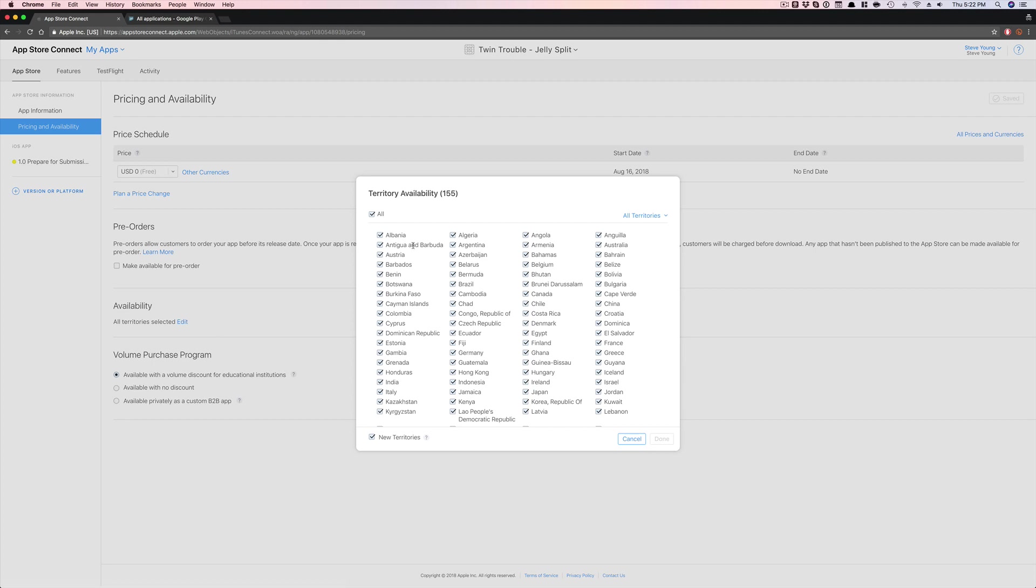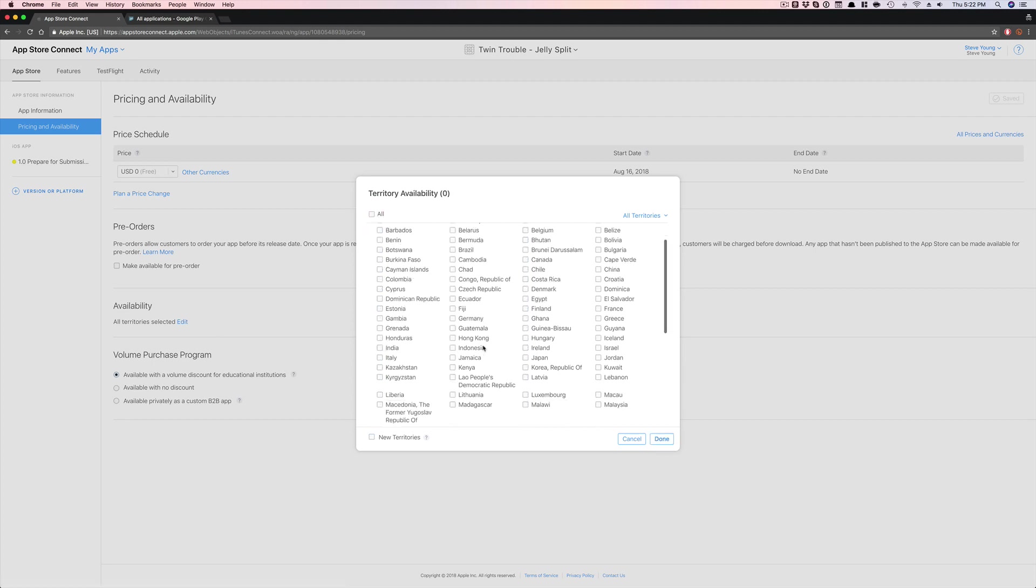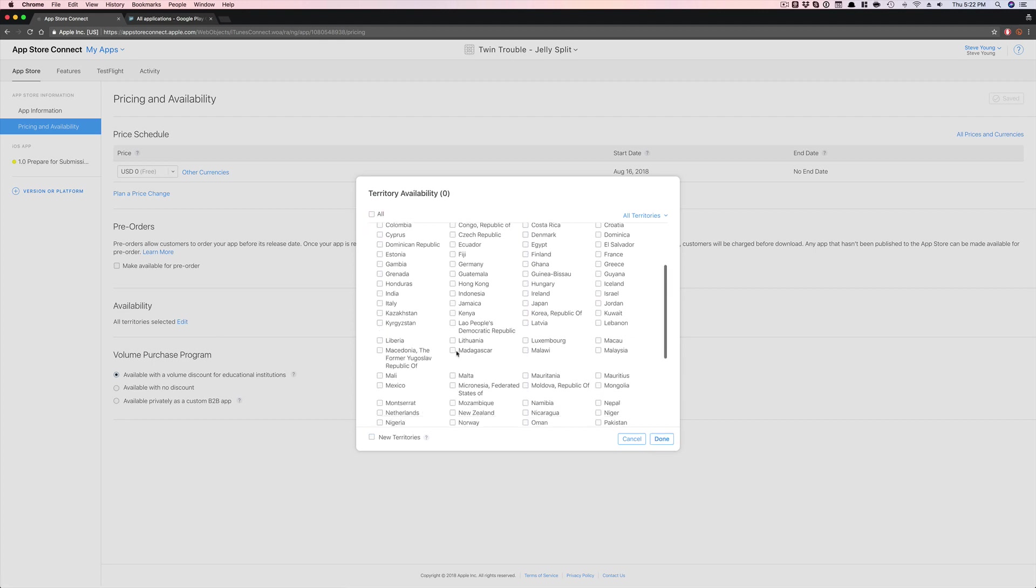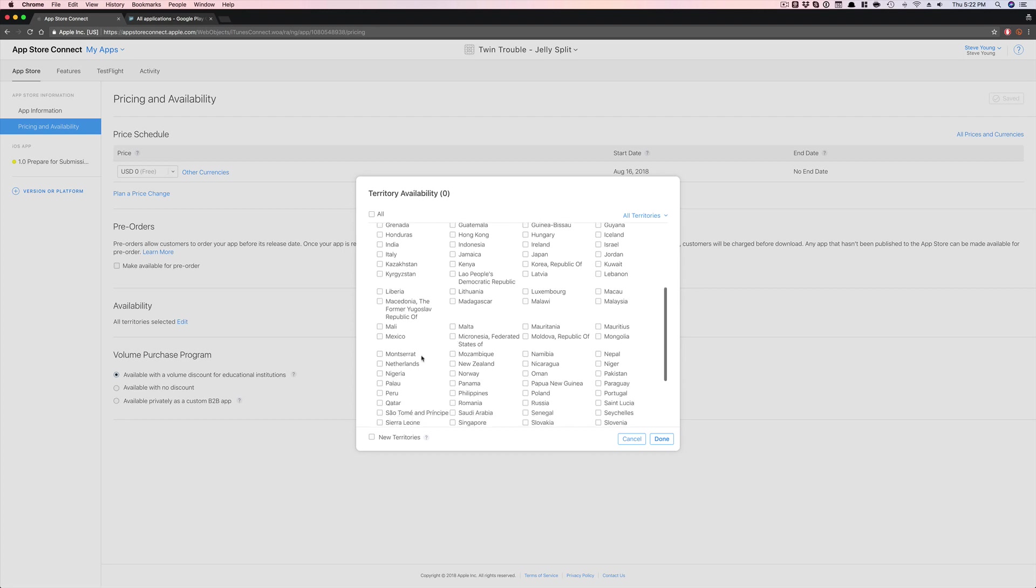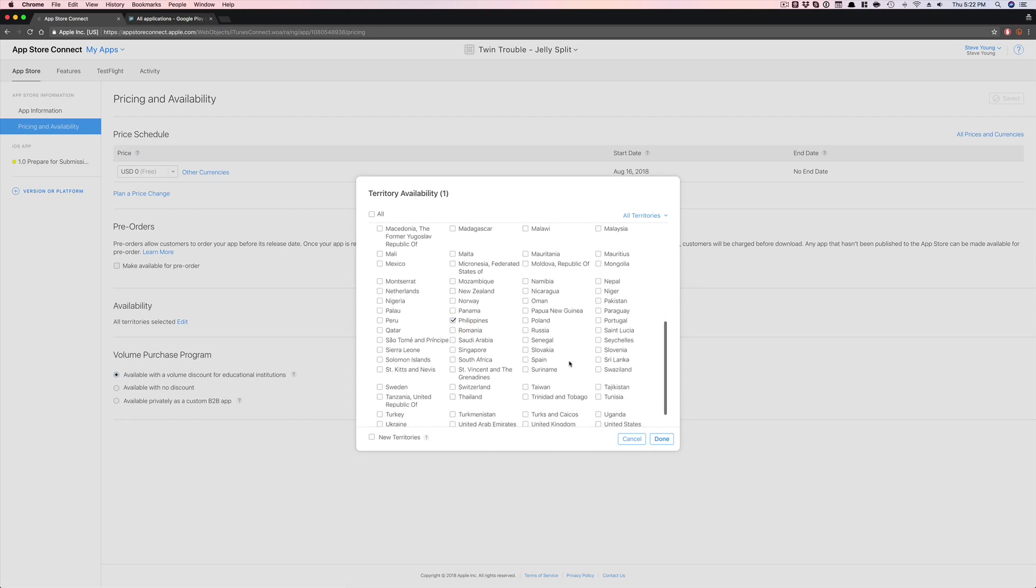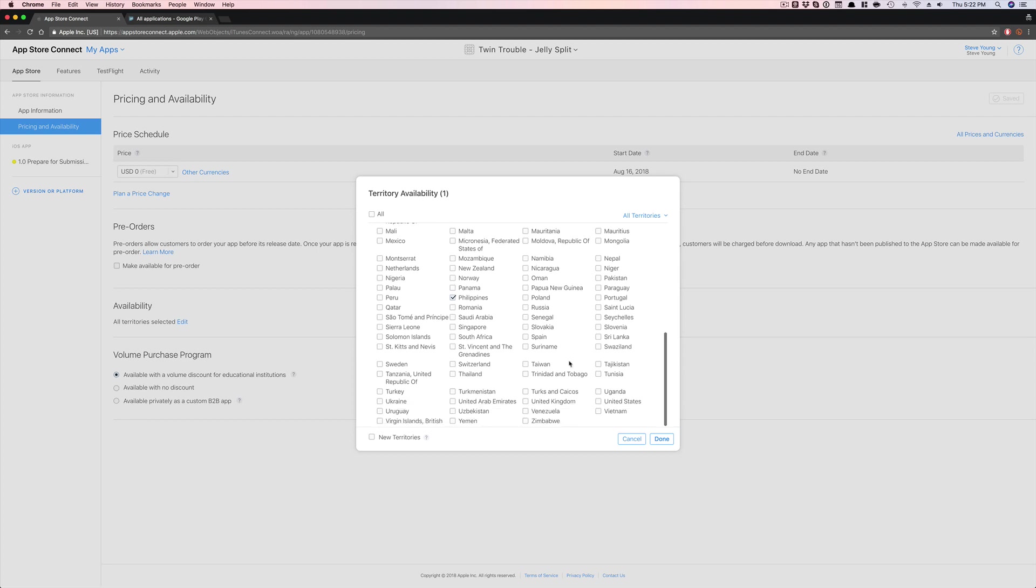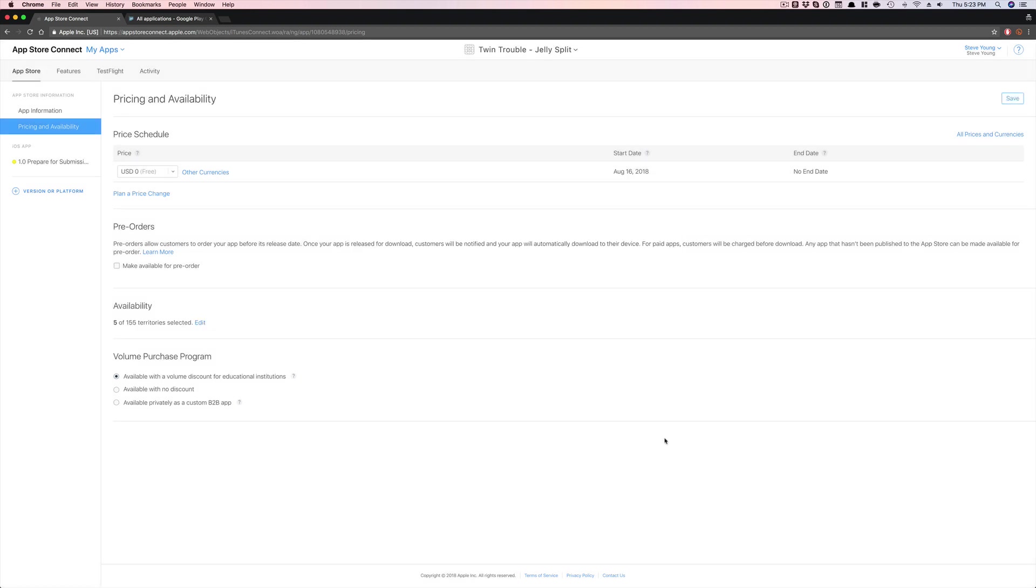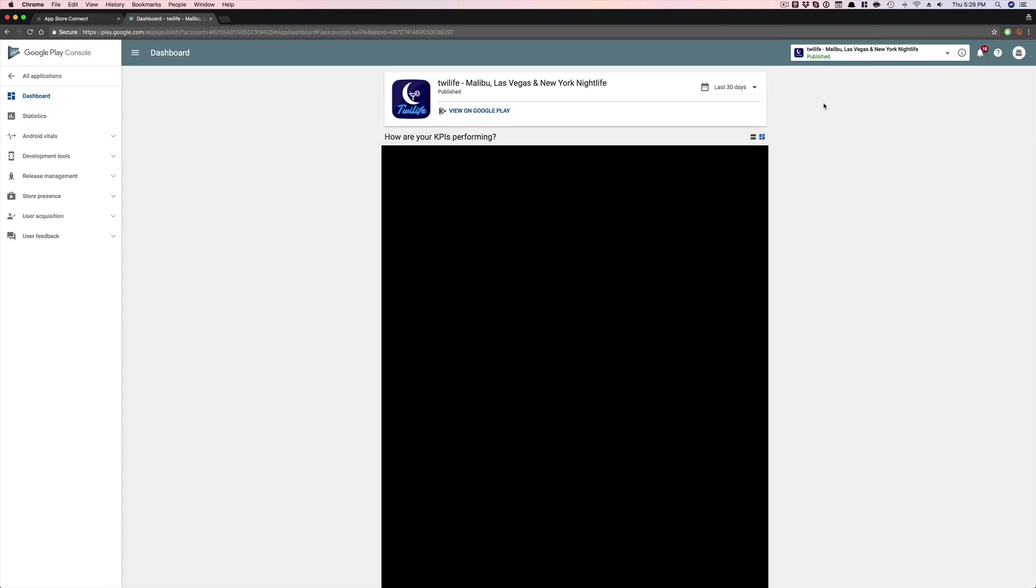So you can select all, which is default, or you can select the countries that you want to launch into. So maybe you want to say, Hey, you know, I want to launch in the Philippines and then maybe, you know, Thailand, I don't know, Switzerland, Sweden. So you select the countries that you want to launch in Norway and then click done. So you can select those countries that you want to make it available in, and then obviously run whatever acquisition campaigns that you want to run as well. So I'm going to leave that.